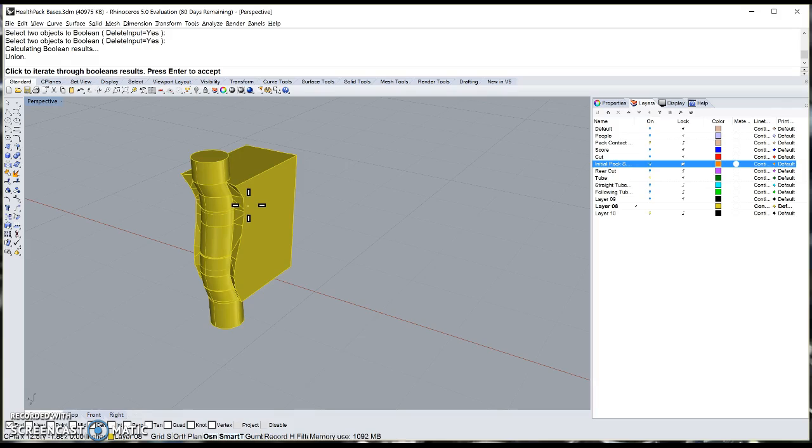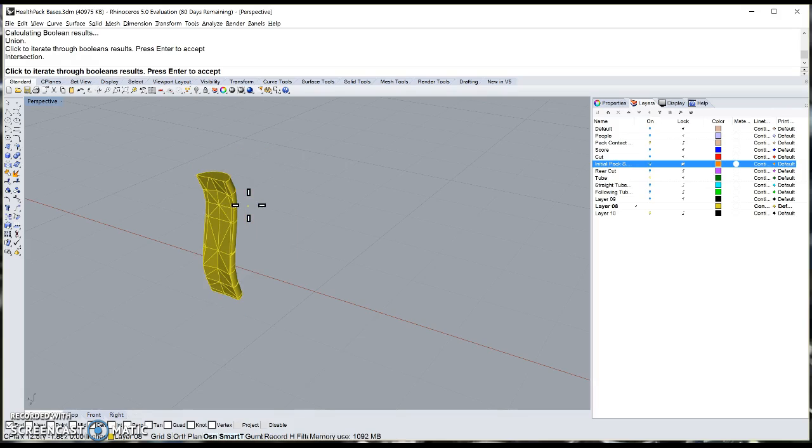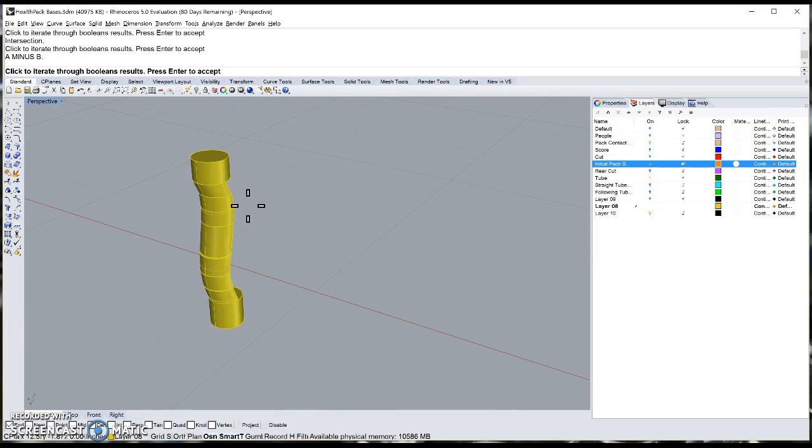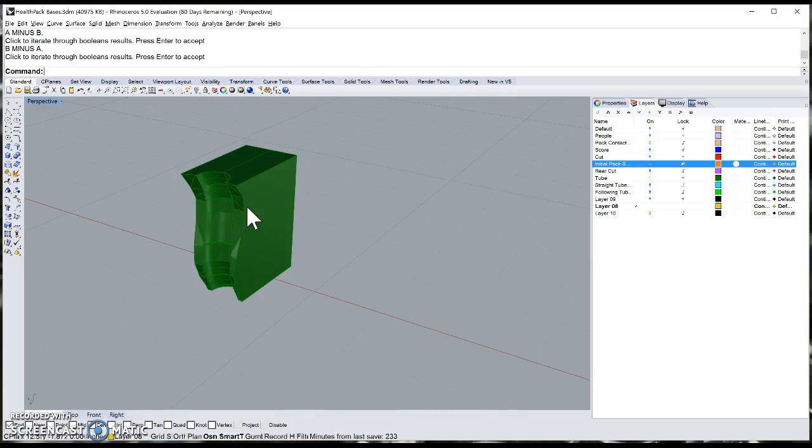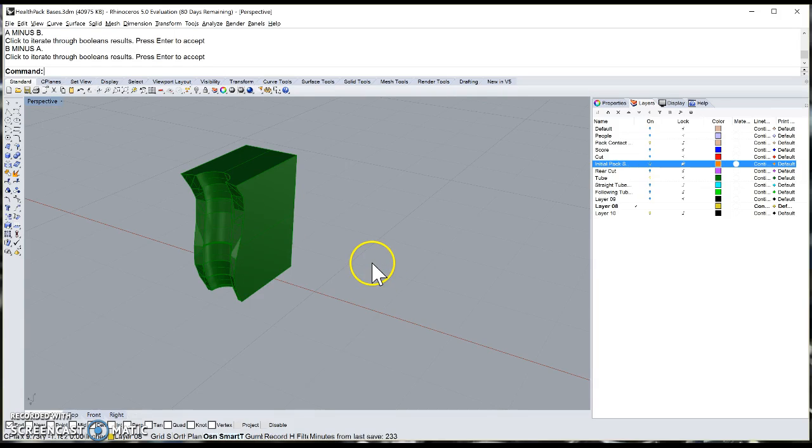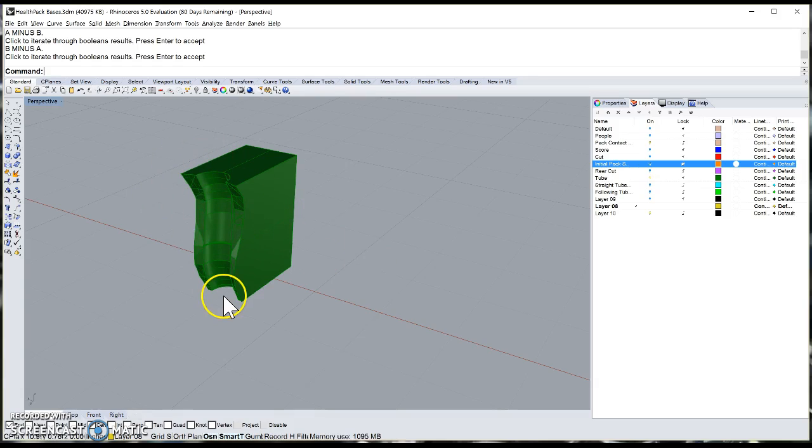So this would be a Boolean Union, this would be an intersection, A minus B, or in our case B minus A, which is what we want. And I can right-click or hit Enter to accept and get the surface that I want.